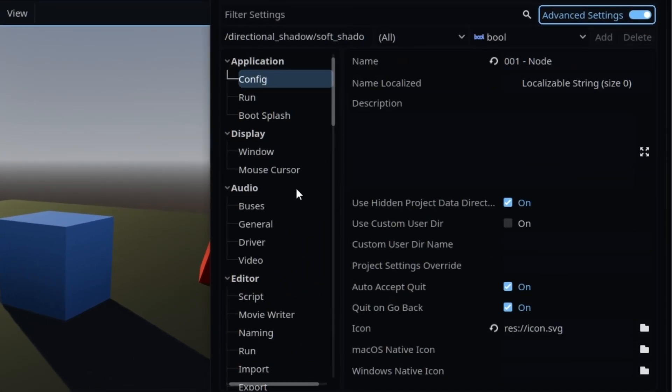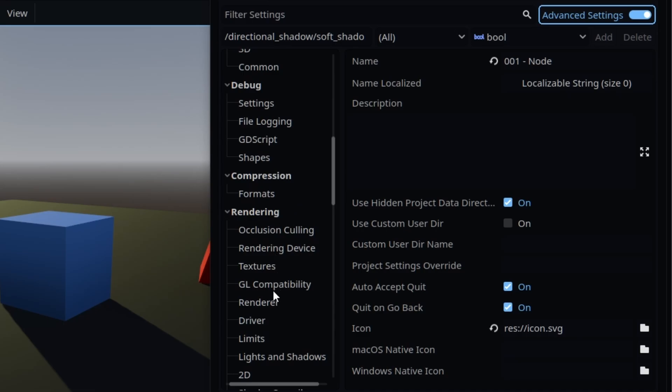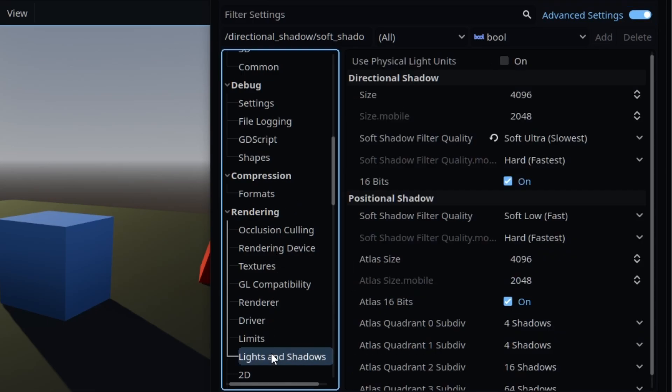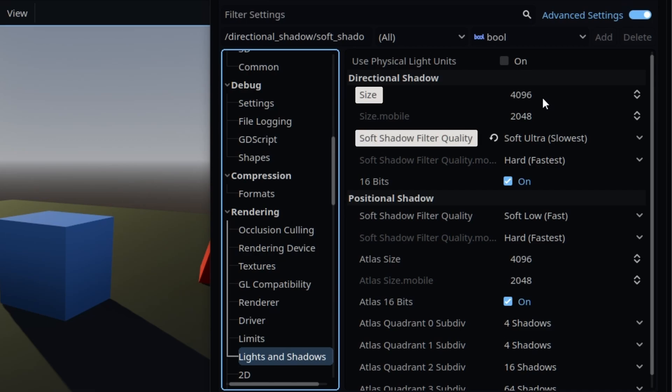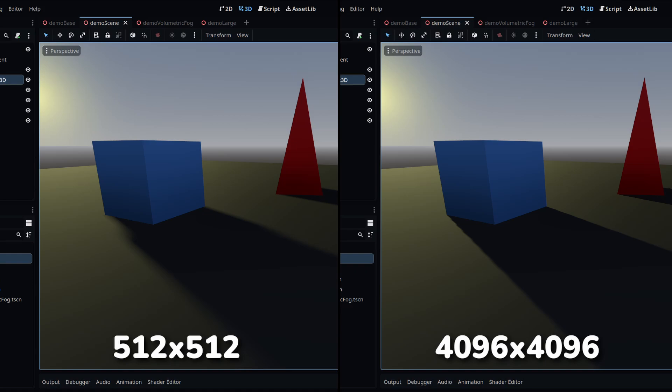In Project Settings, with Advanced Settings on, go to Rendering, and Light, and Shadows. You can change the directional shadow pixel resolution and the soft shadow filter quality. Lower resolutions will greatly reduce shadow quality, with higher resolutions doing the opposite.